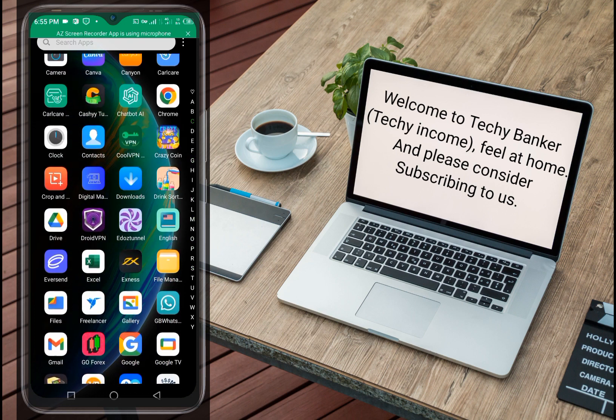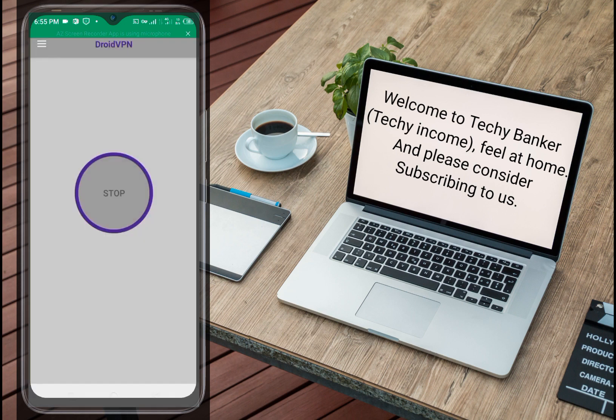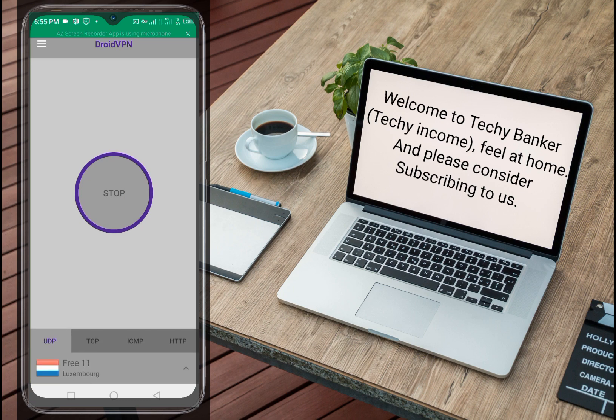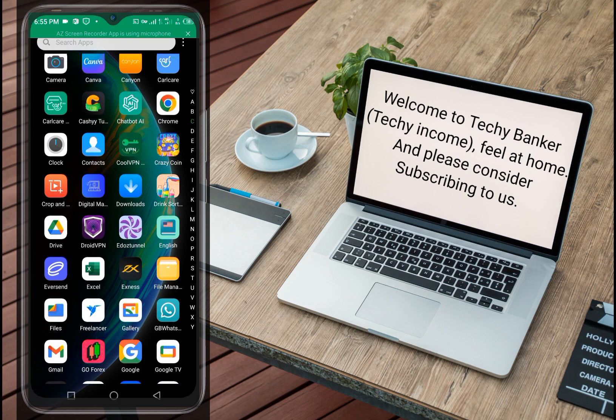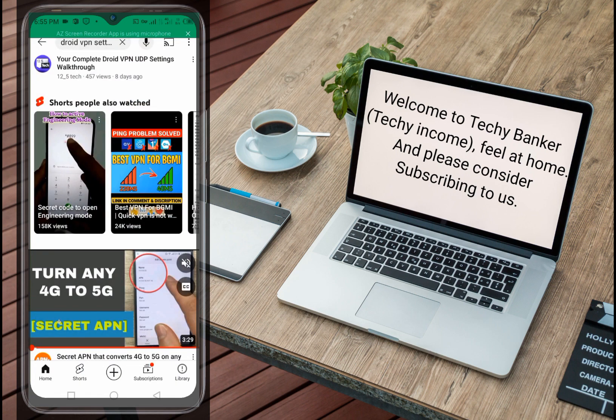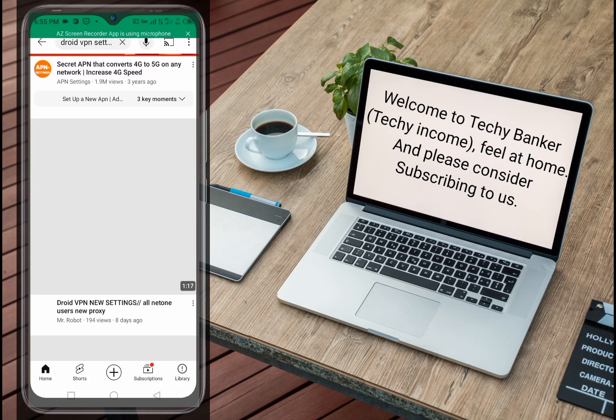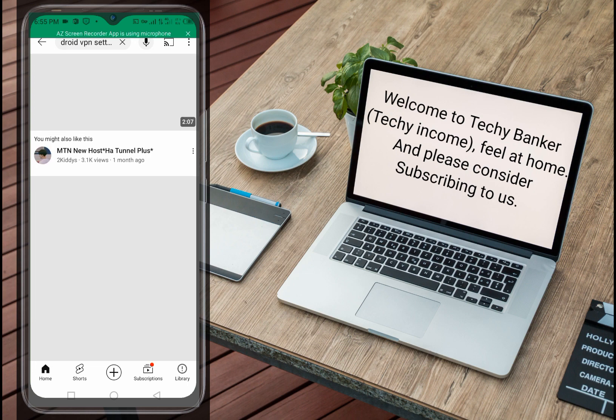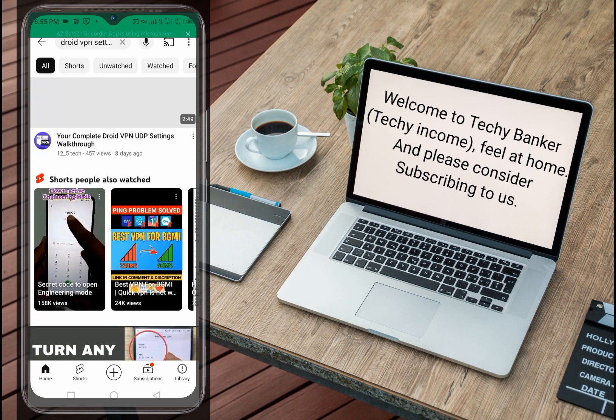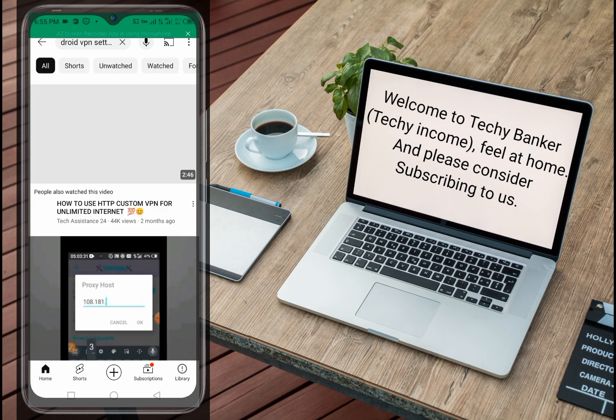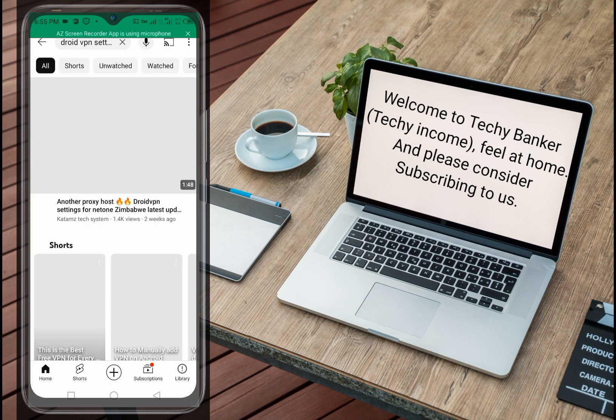Right now you can see here on my DroidVPN I'm connected very well and I can go on YouTube, I can go on any social platform and stream any how I want. You can see right here I'm now on YouTube and videos are working very well, I can watch any video on YouTube.